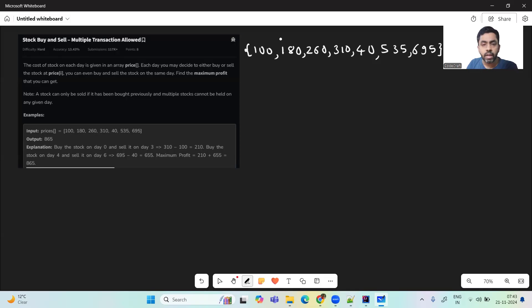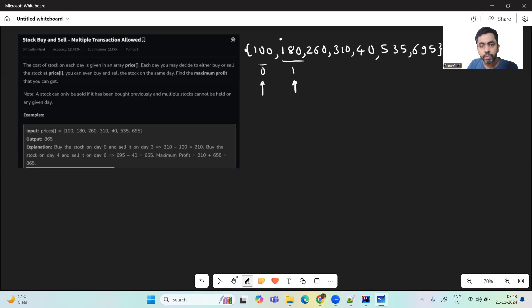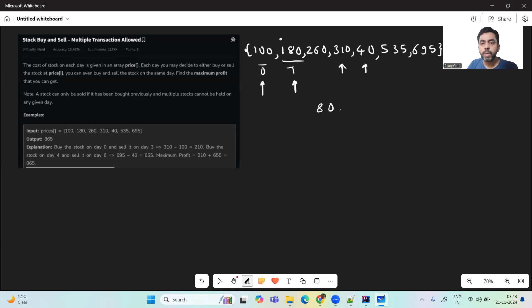Let's see when we can have profit. If you buy on day 0 and sell on day 1 — we bought at 100 and sold at 180 — we have a profit of 80. On the other hand, if we buy on a day where the stock price is higher and sell the next day when it's lower, we'll have a loss because the stock price reduced.